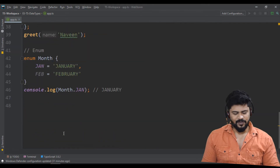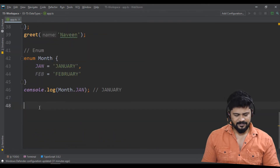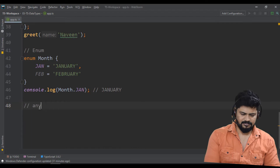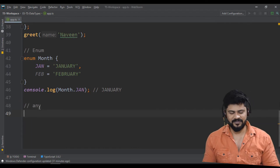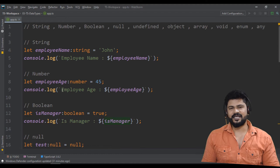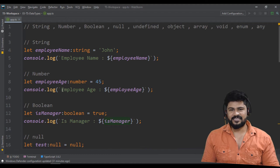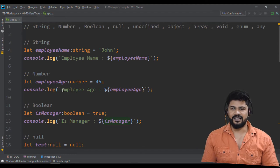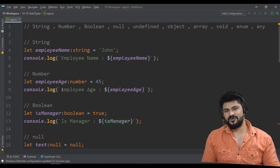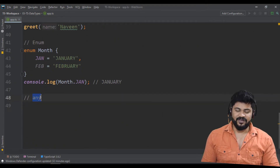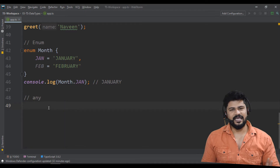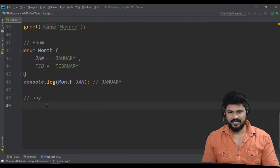The last type is 'any'. Any means anything can be assigned — just like JavaScript. If a variable is of type string, you can only assign strings. But if it is type any, you can assign a string, a number, an object, null, true — any kind of data. That small provision also exists in TypeScript.